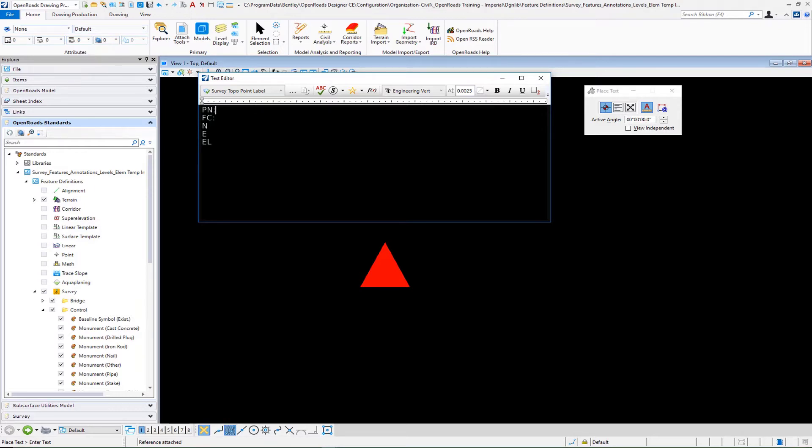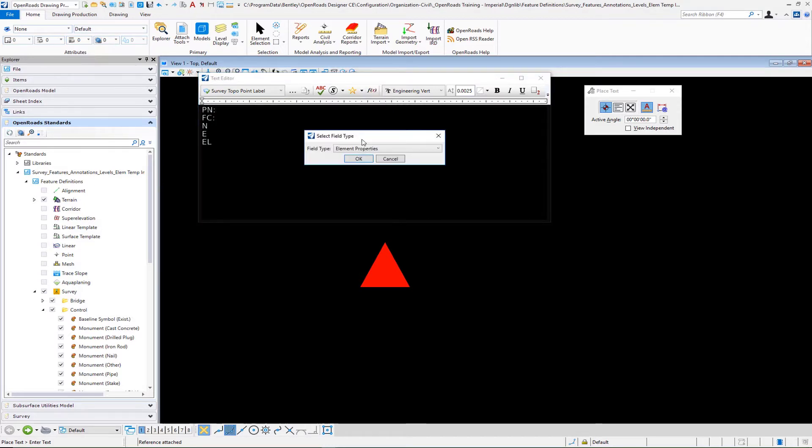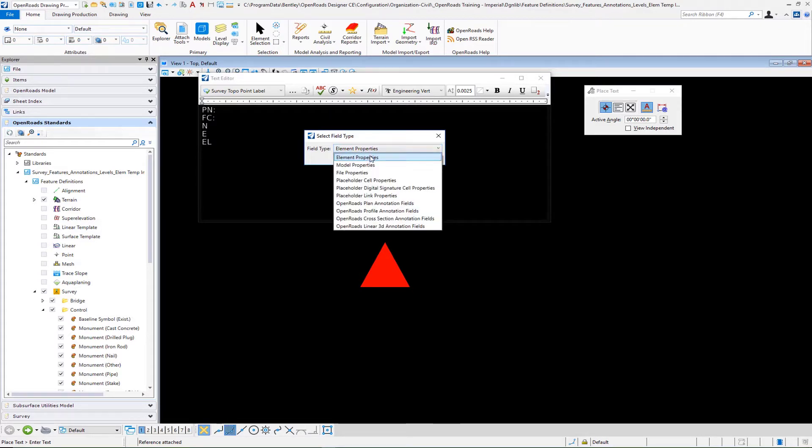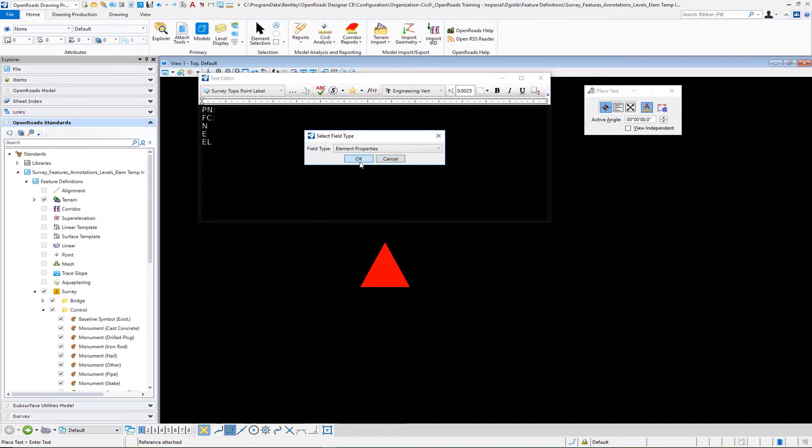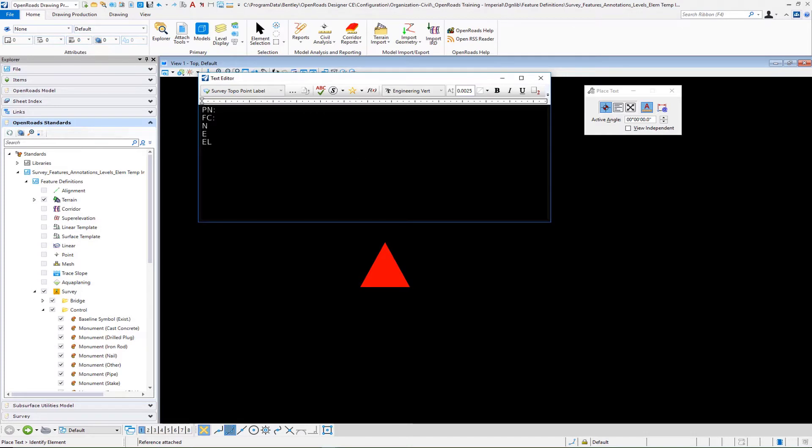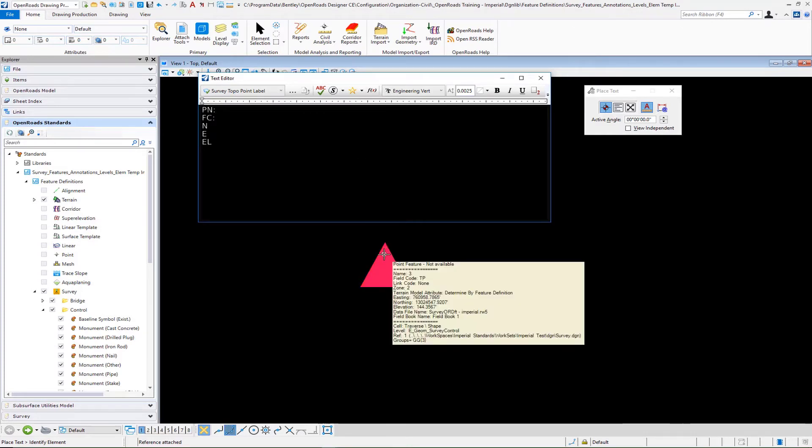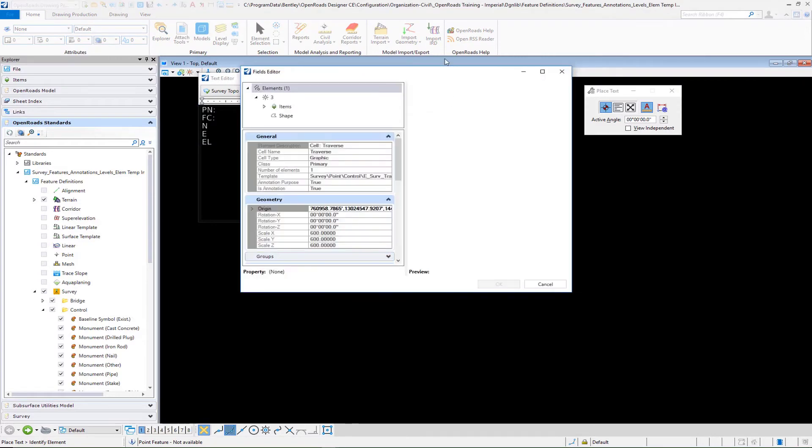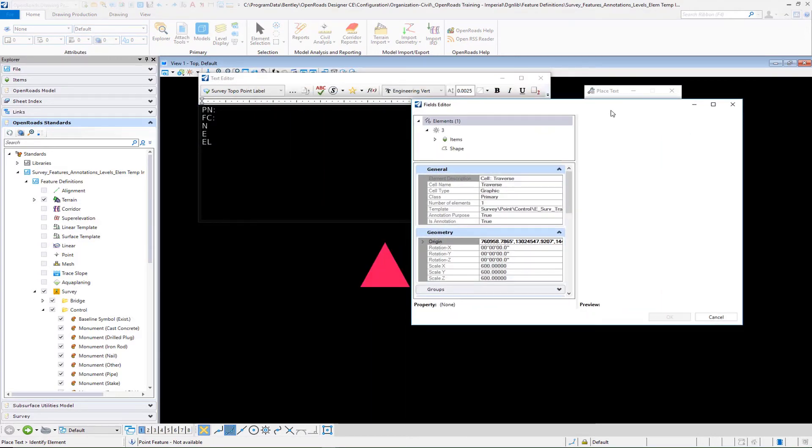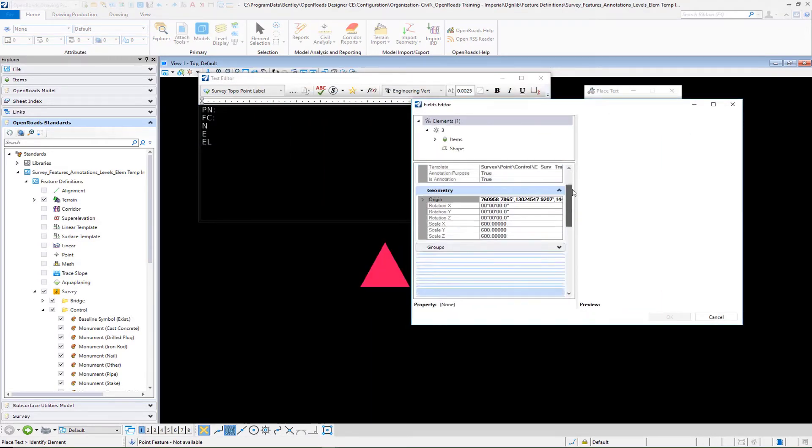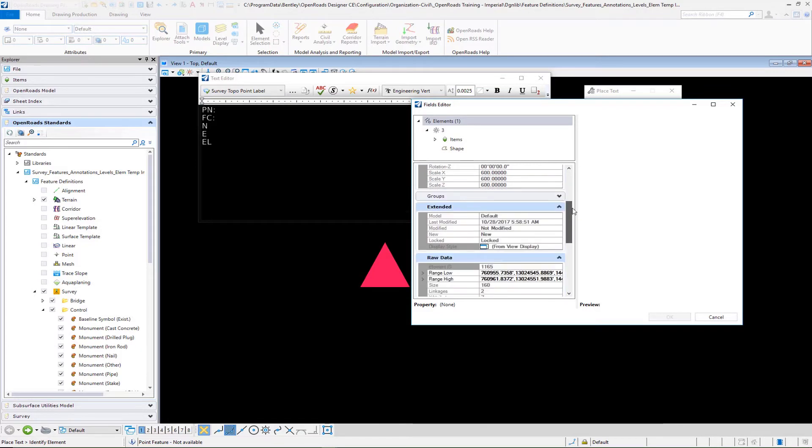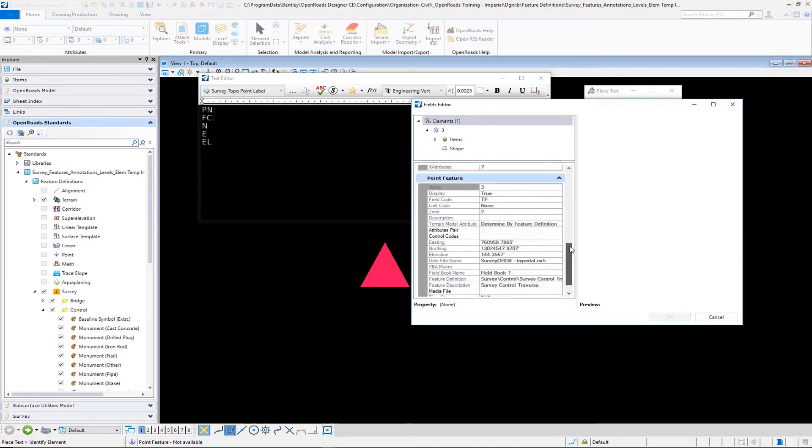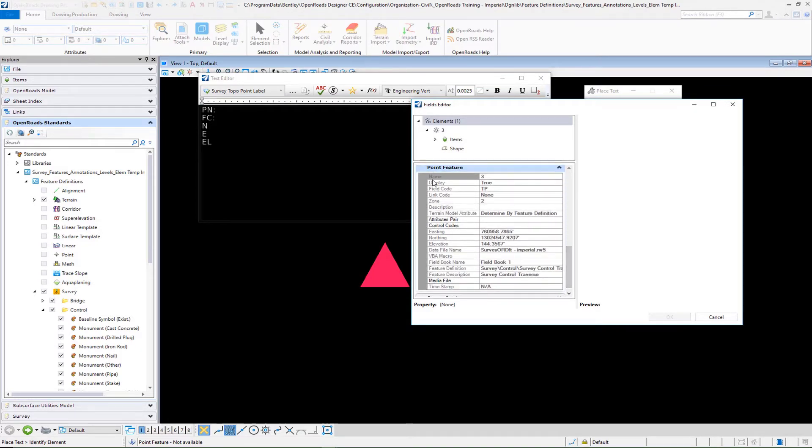I do that by going into the insert field command and under element properties selection for field type, we're going to use the element properties. We'll select OK and we must then choose the mapped node. We're going to go down to our point feature and information and here you're going to see for example the point name.